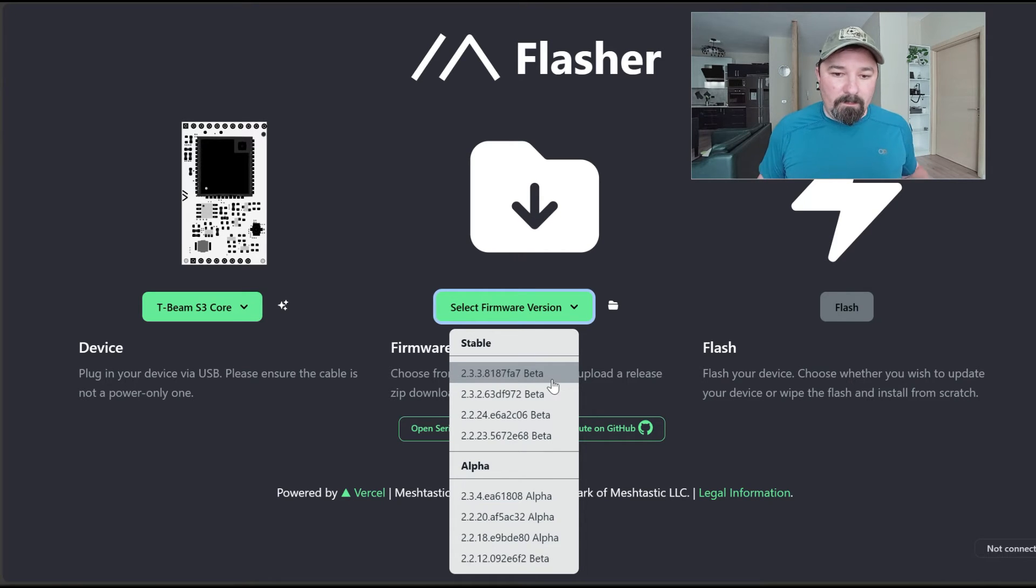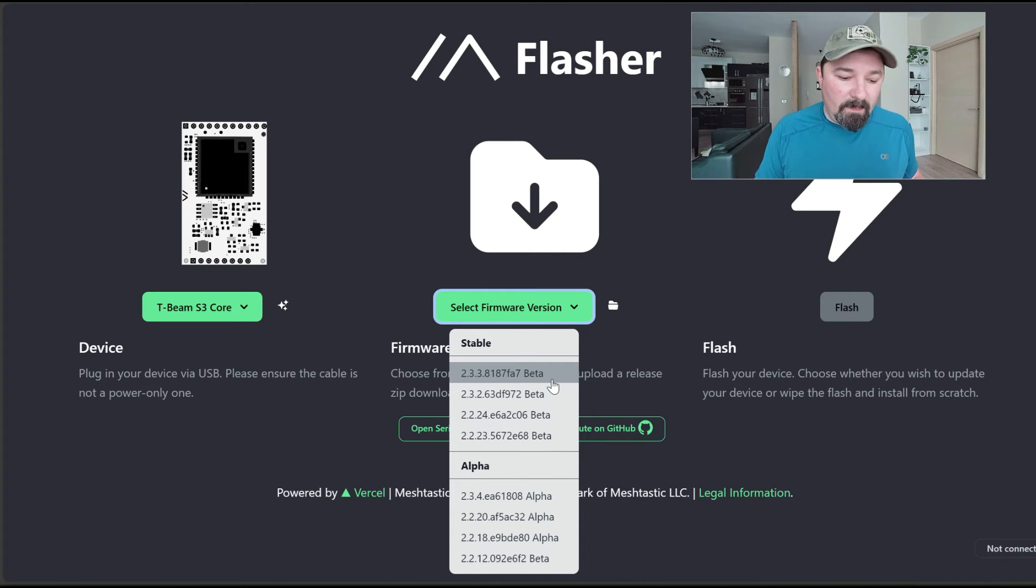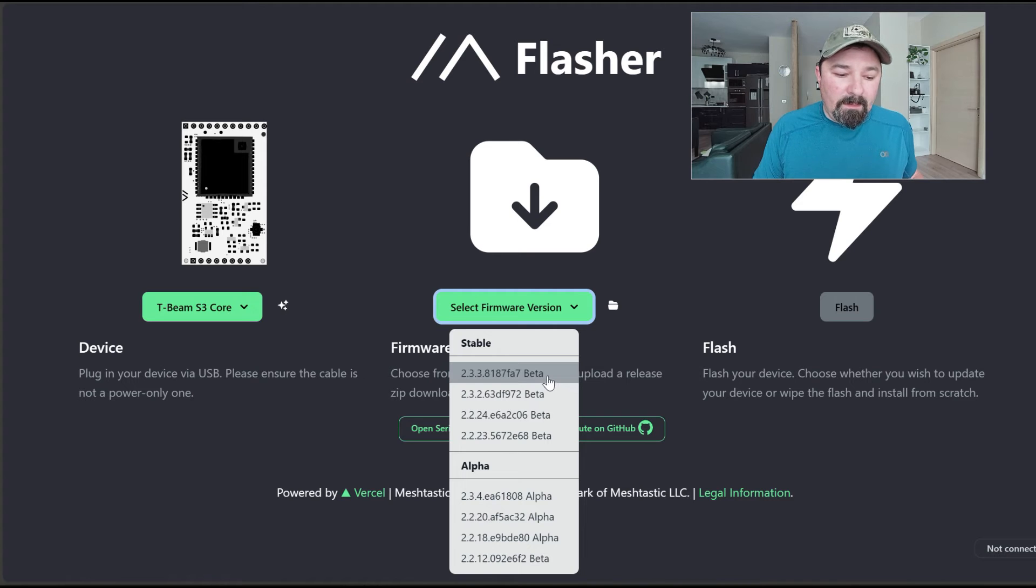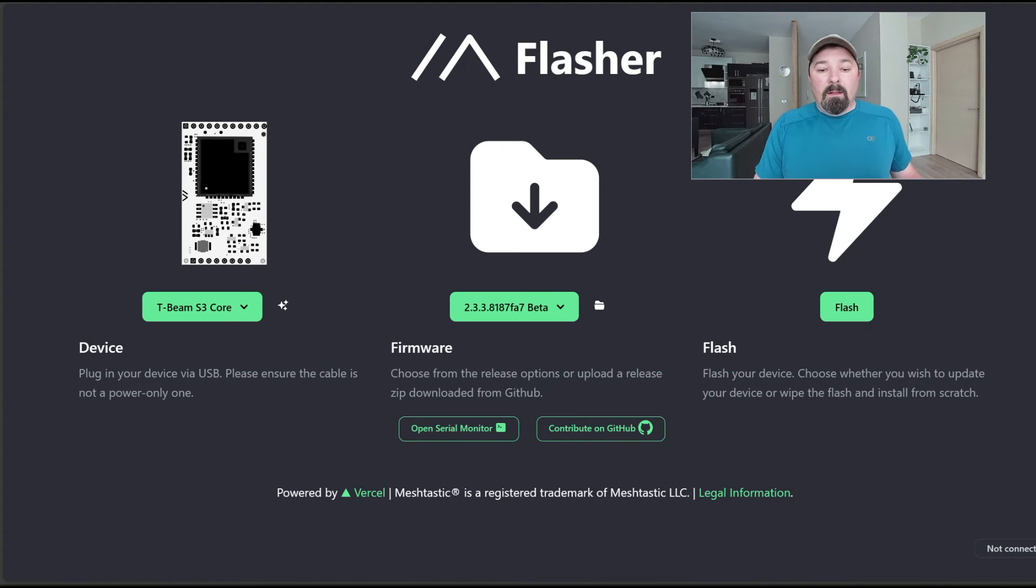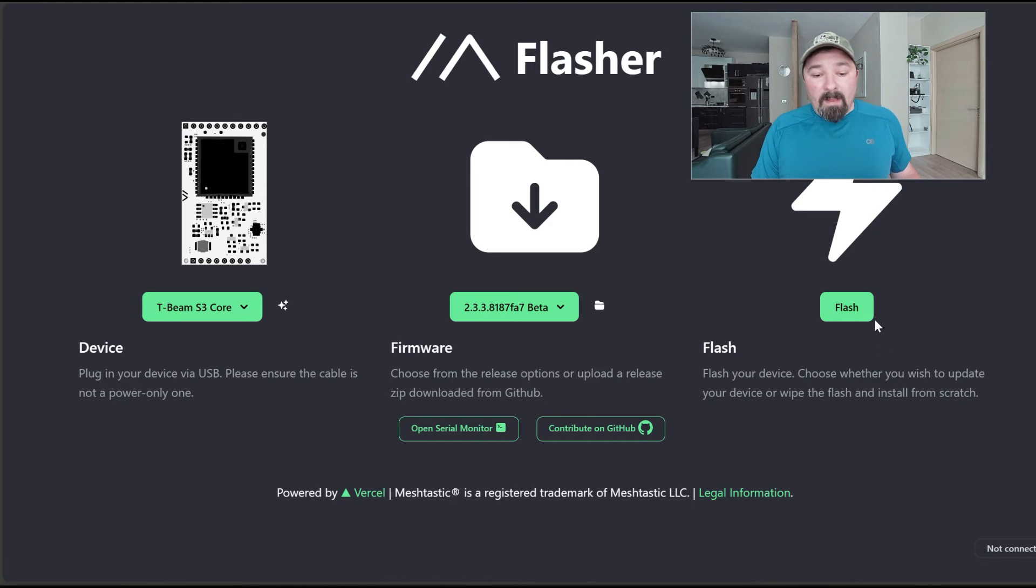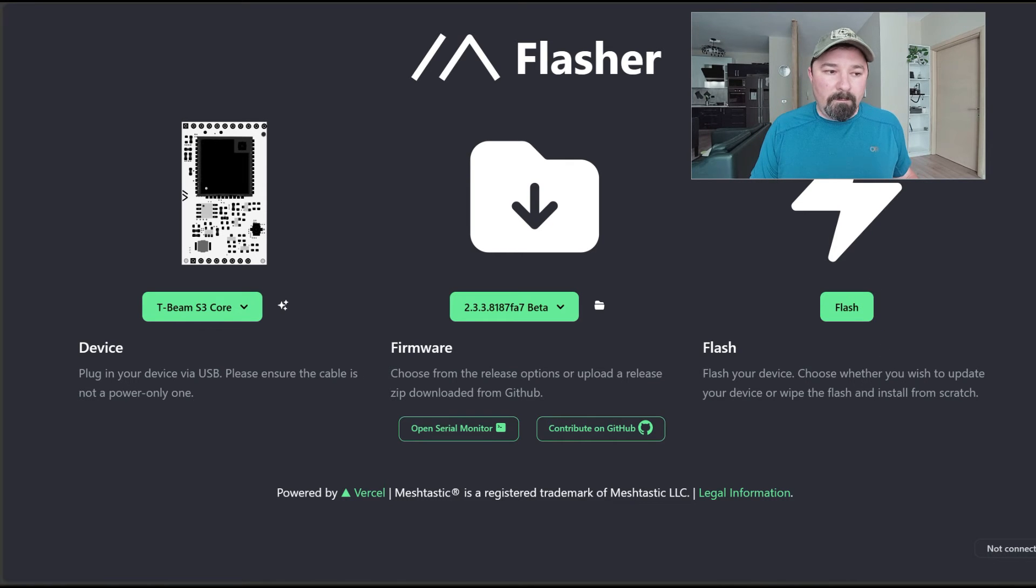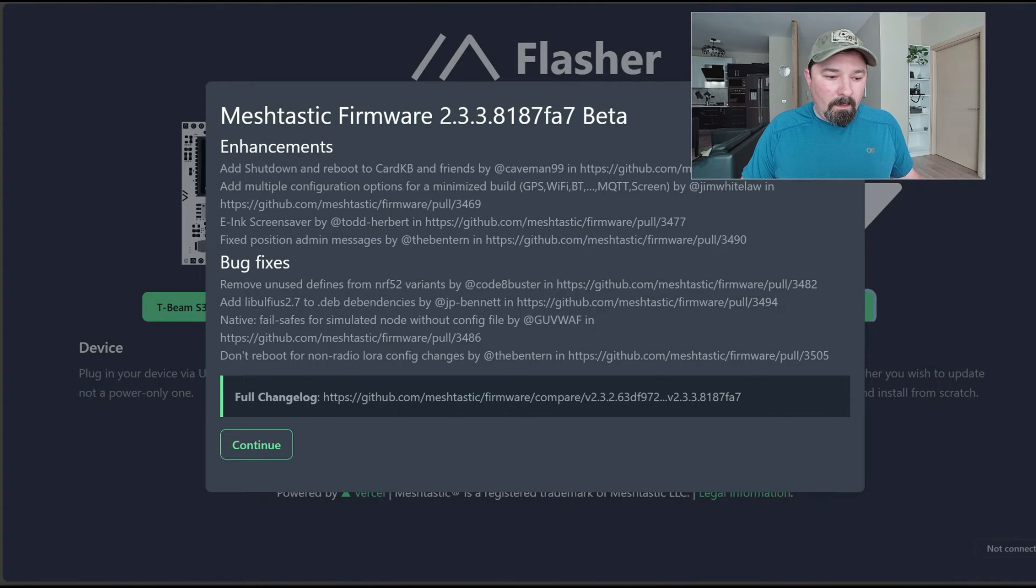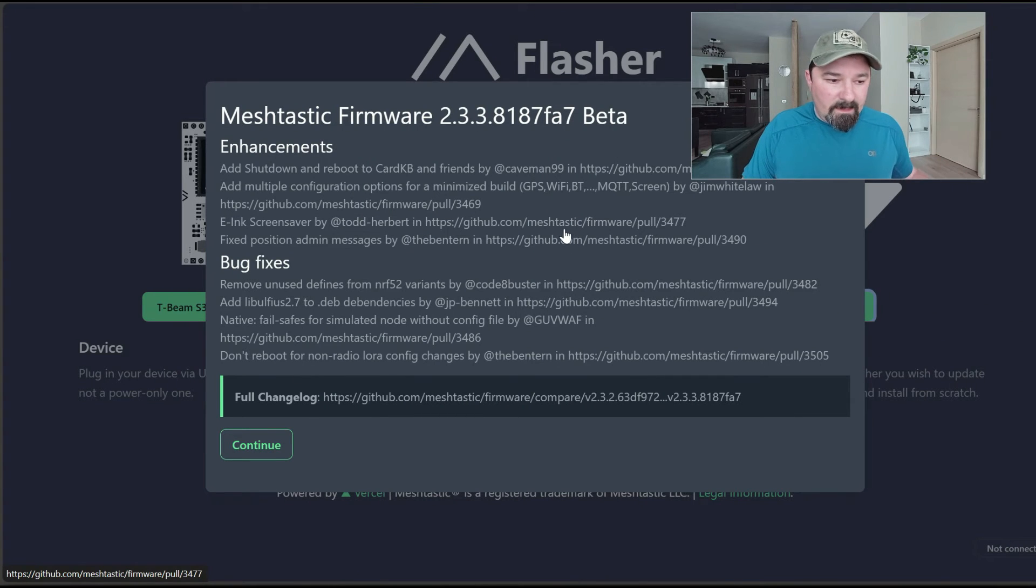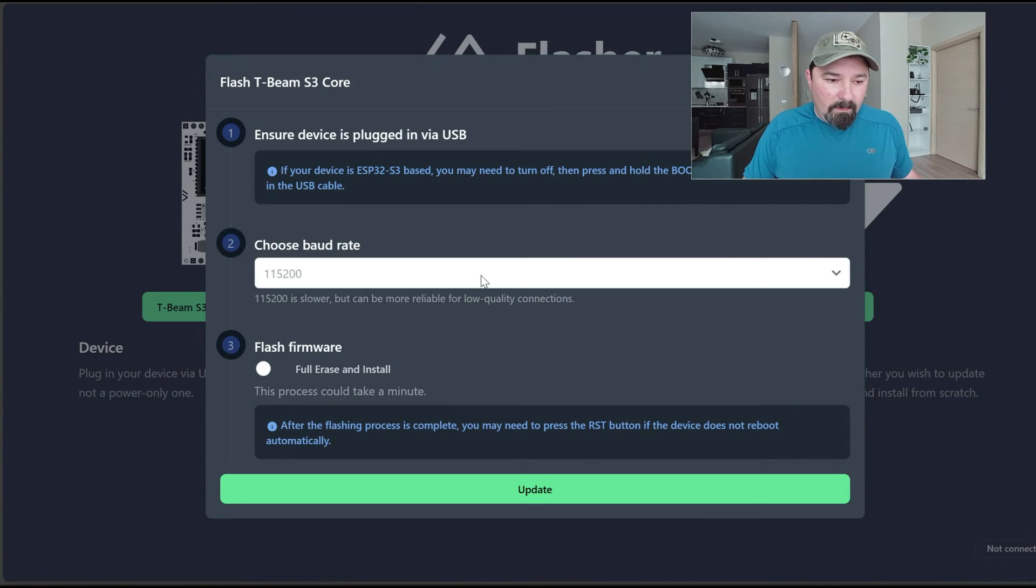I recommend that you use stable, especially if you're not into messing around with tweaking stuff. Use the most recent version you see here. You're going to select that, then you're going to select Flash.